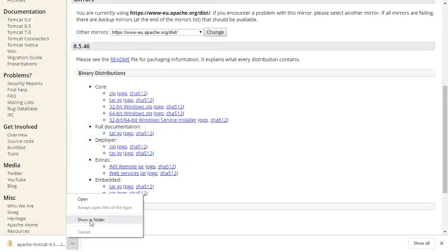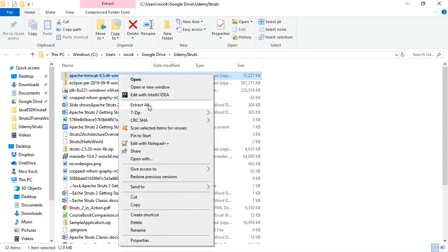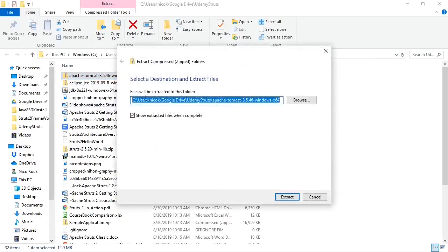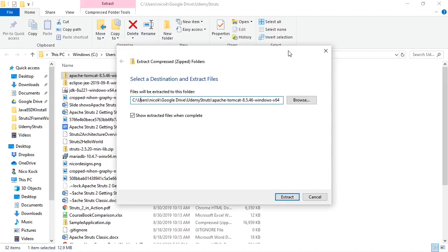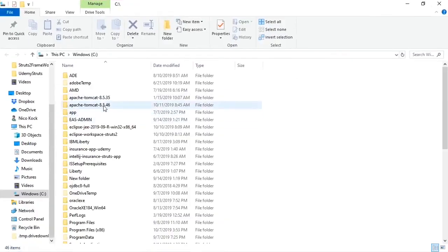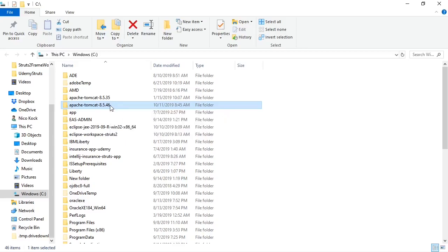Show in folder. We will right-click and extract all. We will extract it in our base C drive. There we have it extracted, Apache Tomcat 8.5.46.